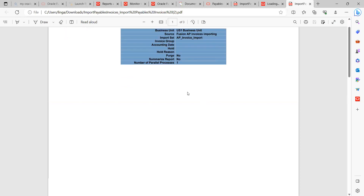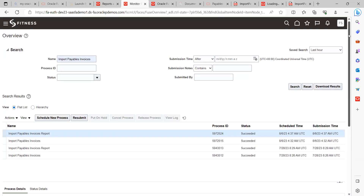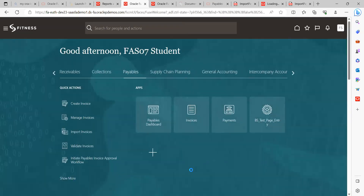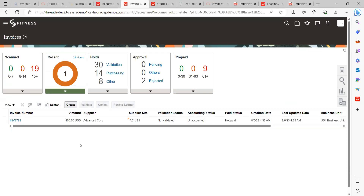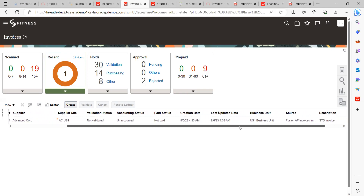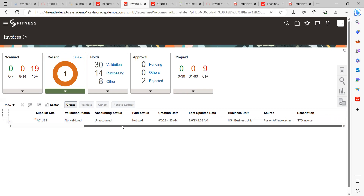One invoice got created here. This is the invoice which I created through the FBDI template. Now let me go back to the application. I will show you where it got created. Go to the Payables application, go to Invoices. Here the most recent invoice got created. Click on Recent and it will show the invoice. On the dashboard, you can quickly see everything at a glance. Under Source, you can see the custom source I created - AP Invoice - this is what it is showing.